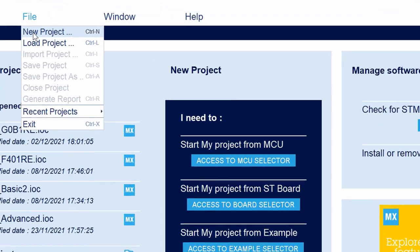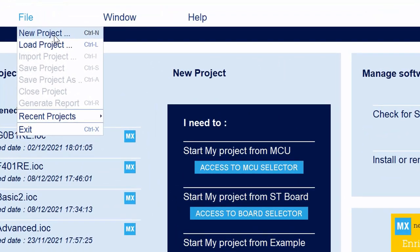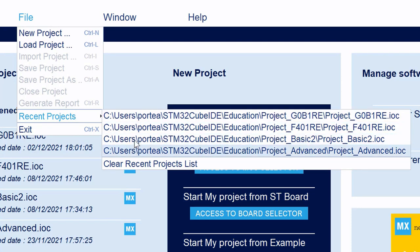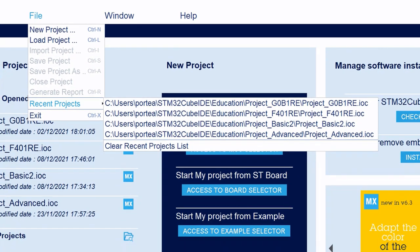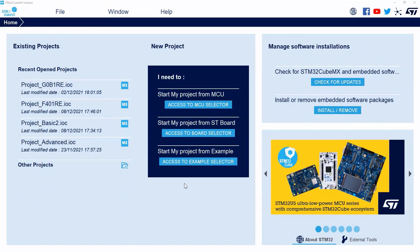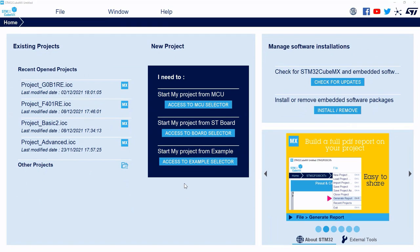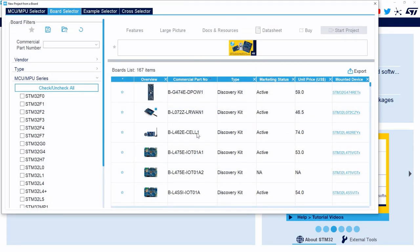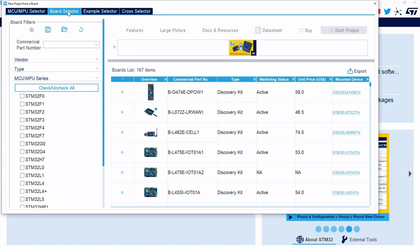You have the possibility to create a new project, to load a project, and to find your recent project. For this presentation, I will create a new project from the Development Board. So, I click here on the Access to Board Selector button. This will open the Filters tool in a new window, directly on the Board Selector. I will not present you all the options of this tool because we made a dedicated MOOC video. If you want more detail on this window, I really recommend you to have a look on this.